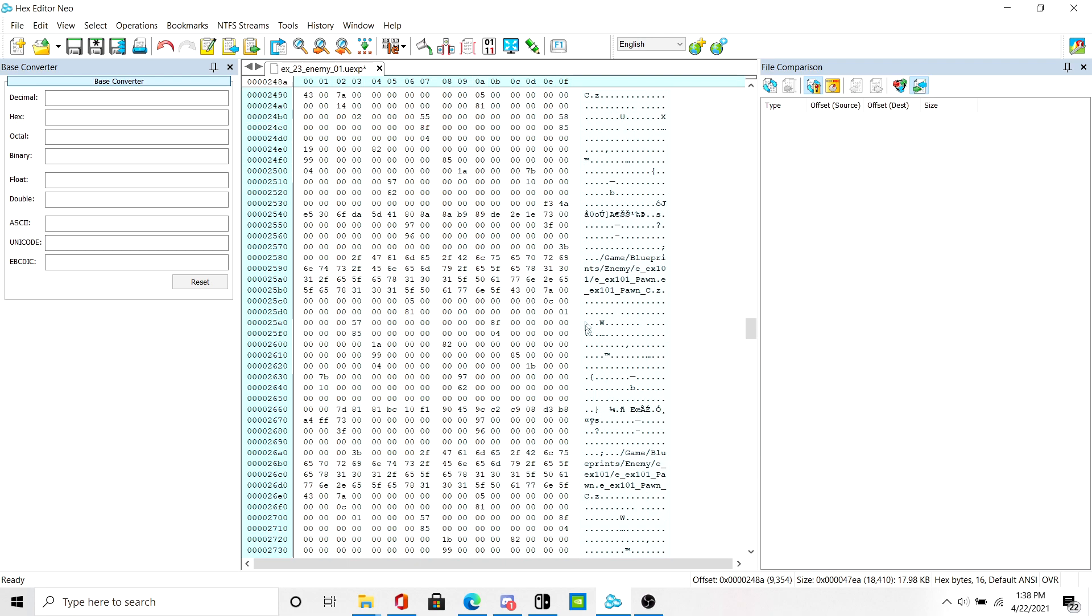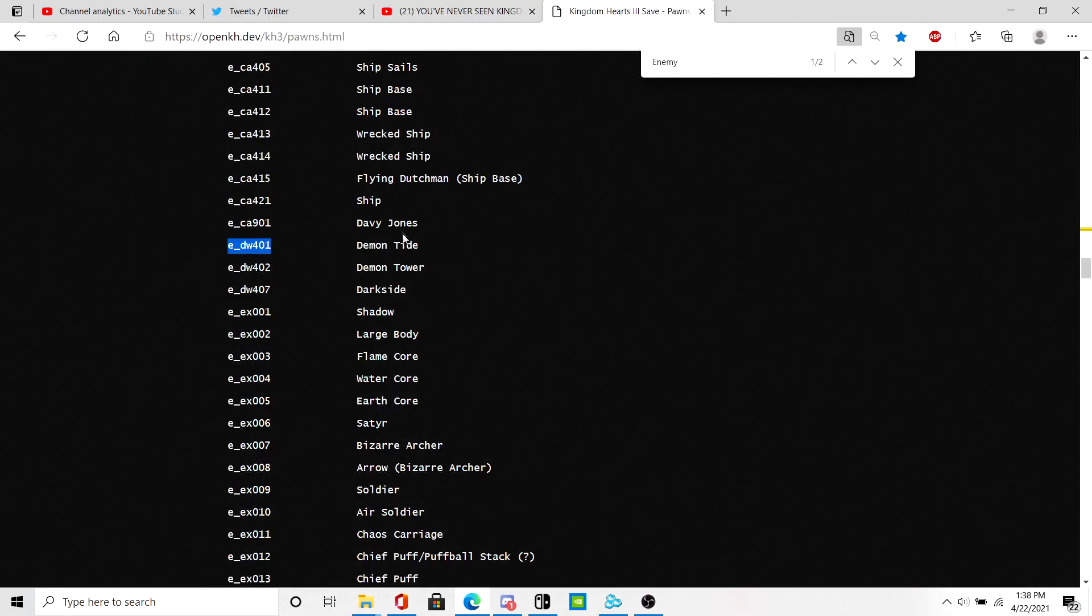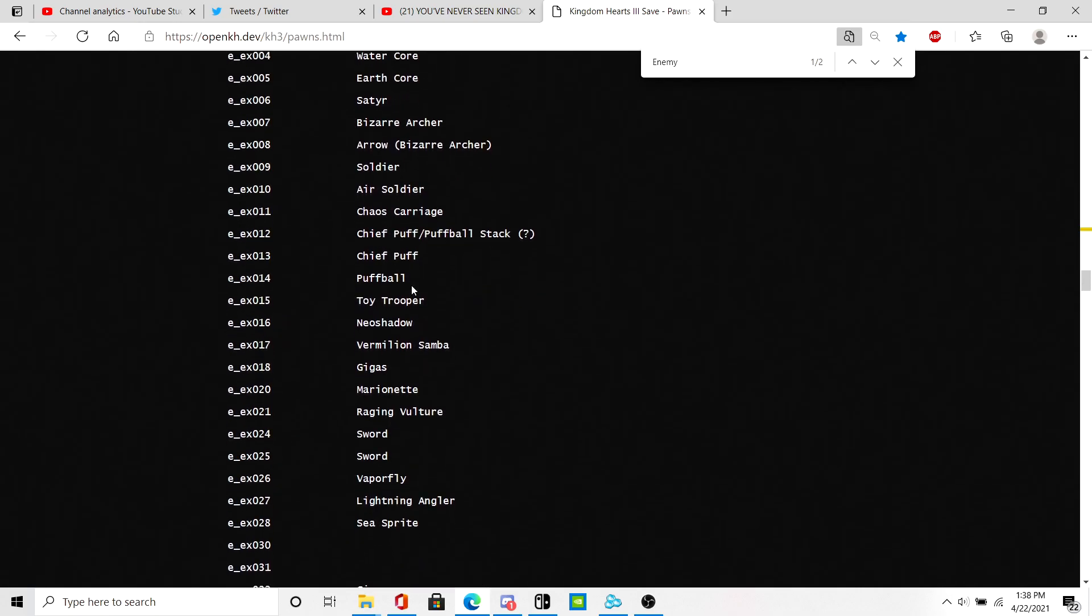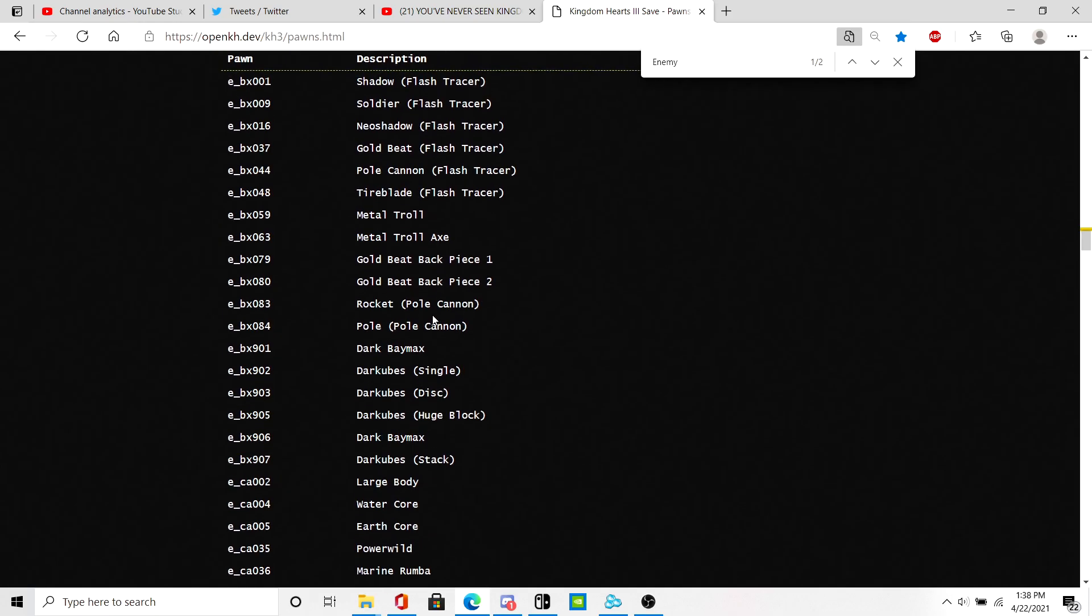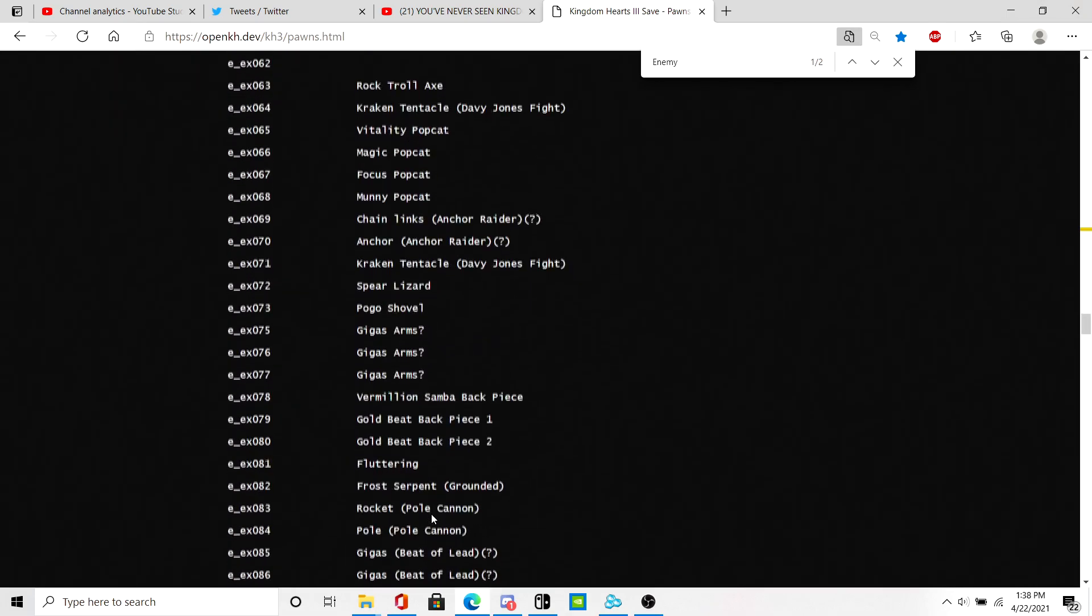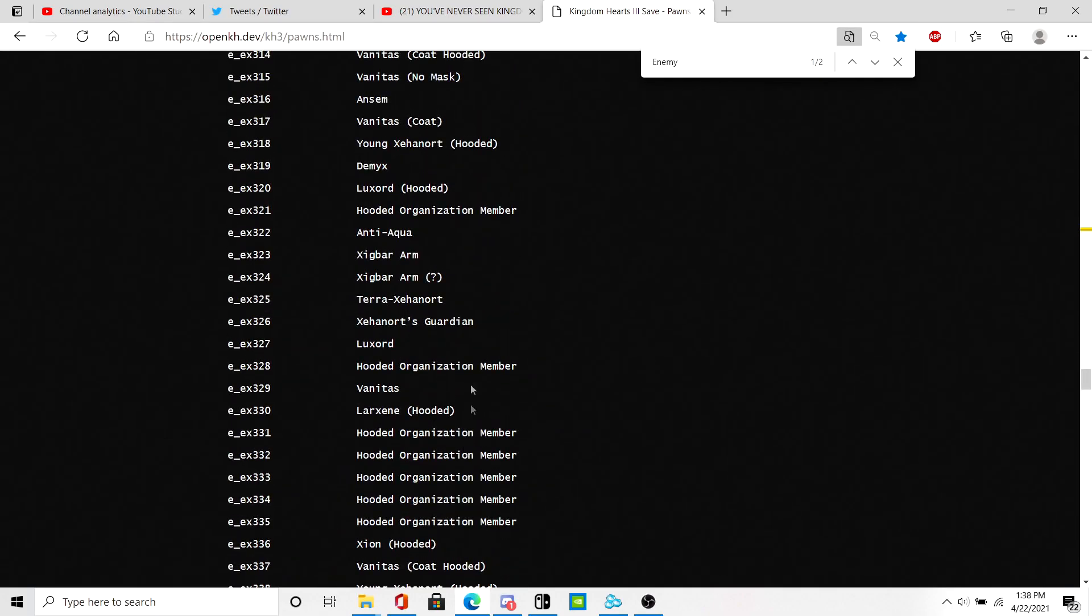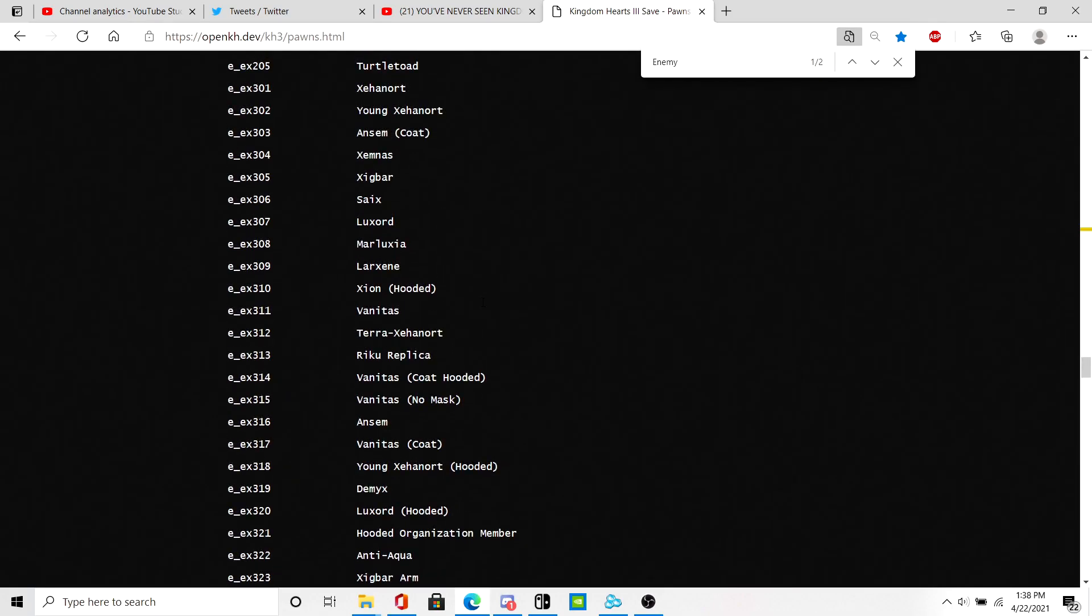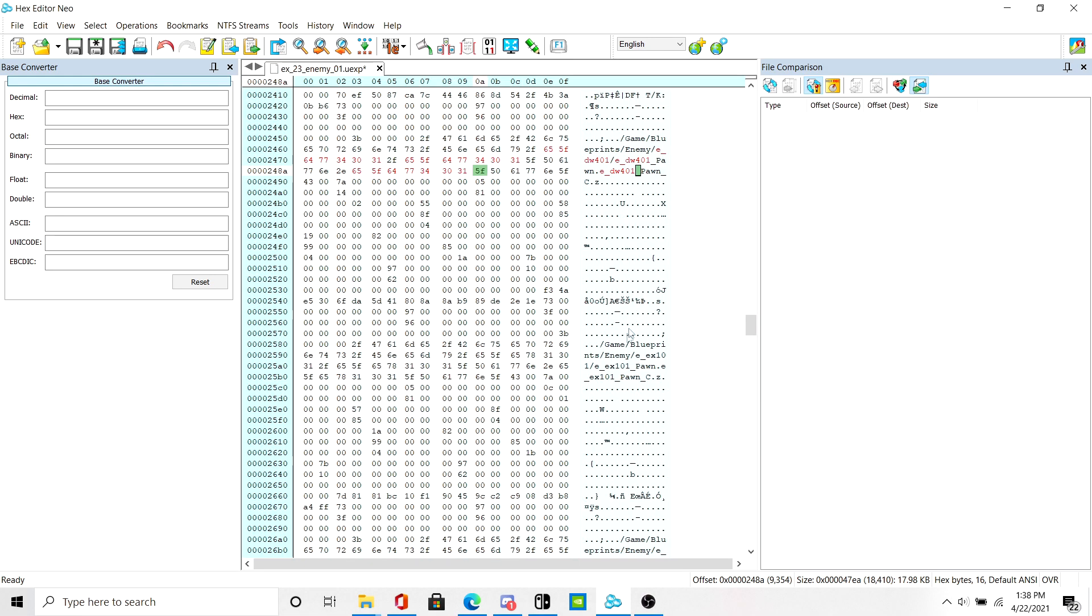Now if I want to add another one, let's go ahead and search for the pawn you want on the Battle Portal. How about Xigbar. Let's try Xigbar.